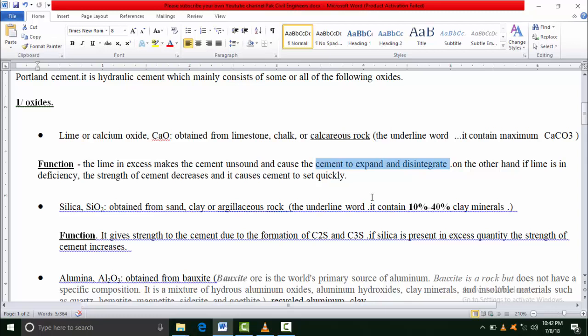Some part of the lime remains unhydrated when concrete becomes hardened. After that, when this free lime comes in contact with water, it reacts. After the reaction, our concrete becomes disturbed, disintegrated, and its volume increases. Due to the free lime, concrete becomes disintegrated. Therefore in excess amount we should not use lime.